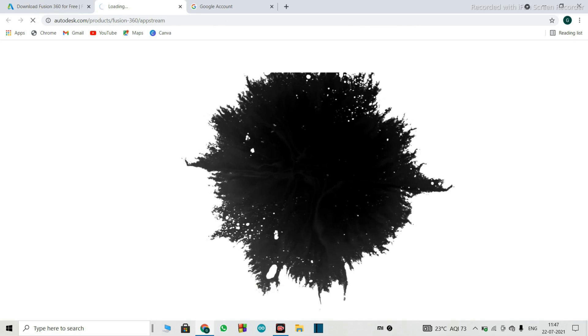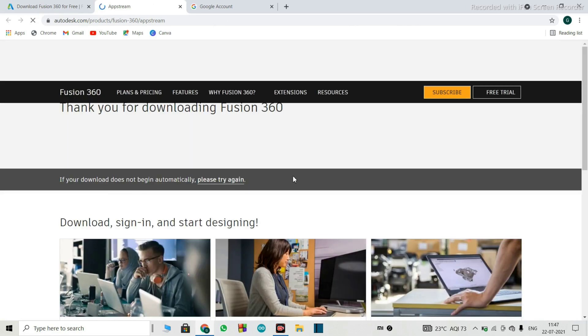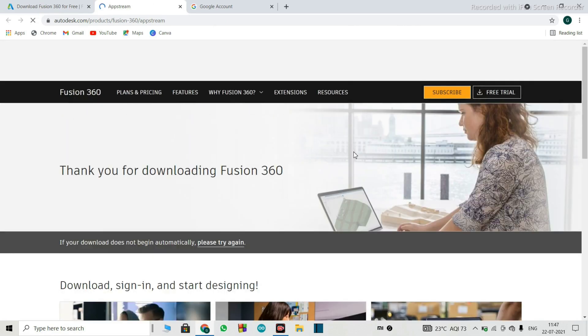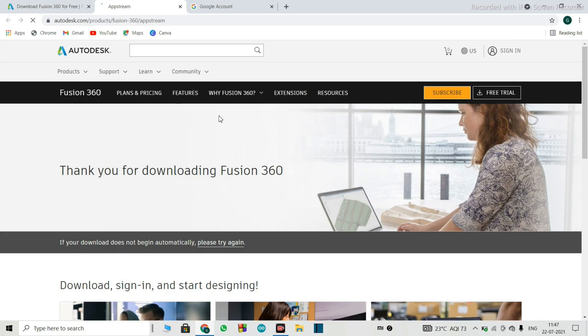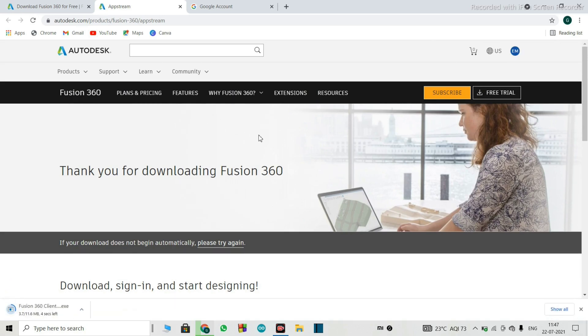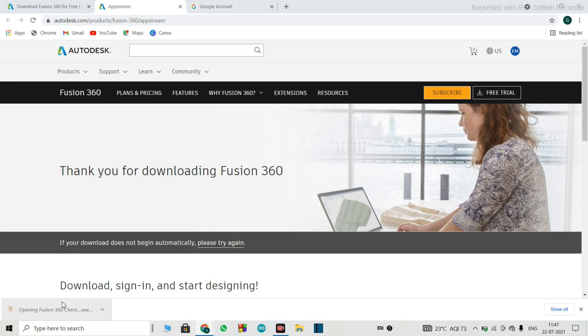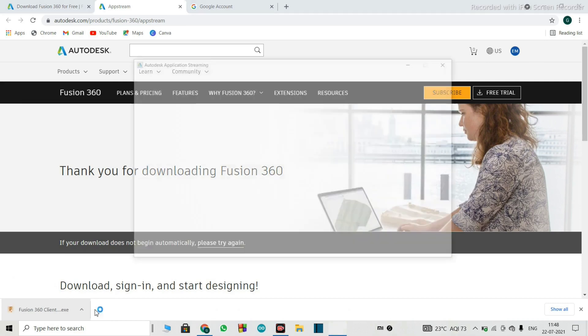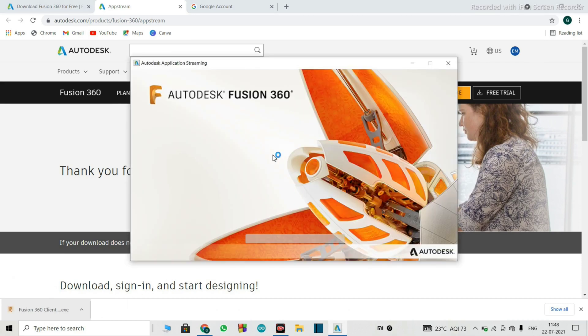And we will download. As you can see, it has started to download, and the download has been completed.